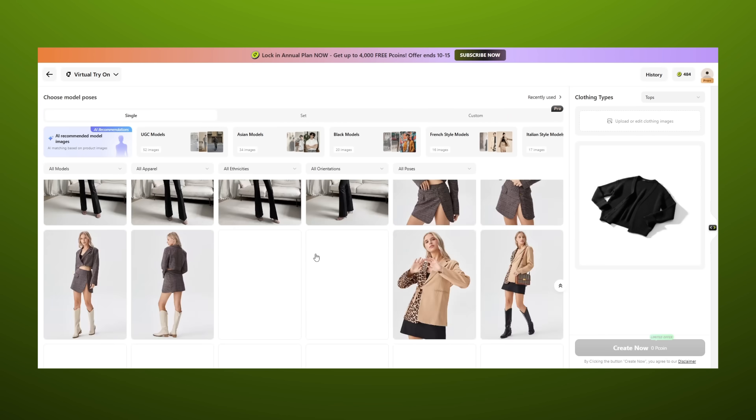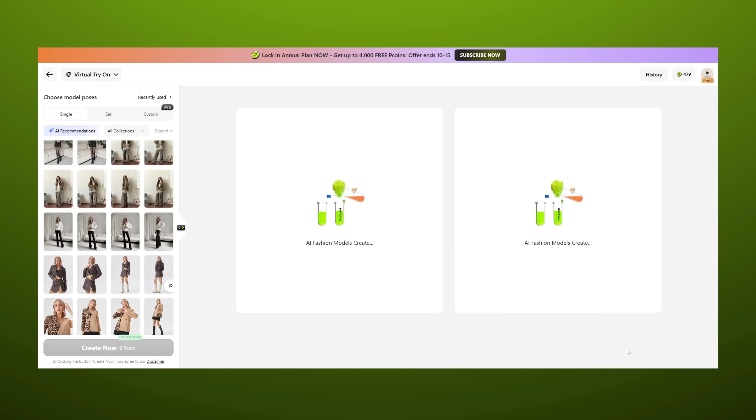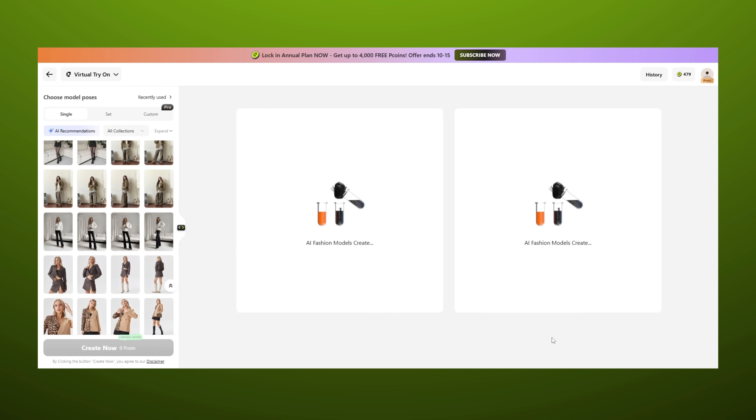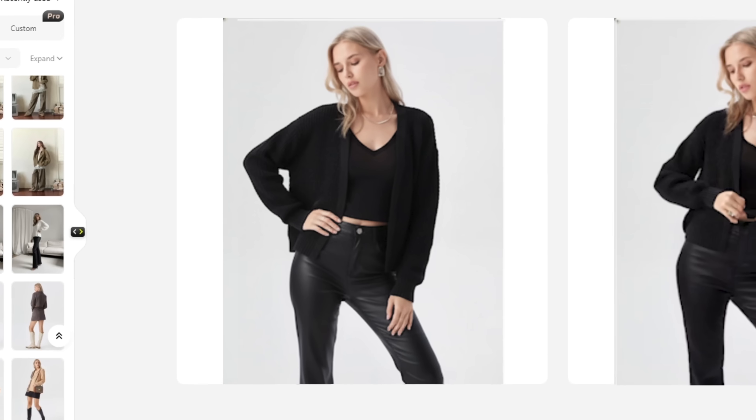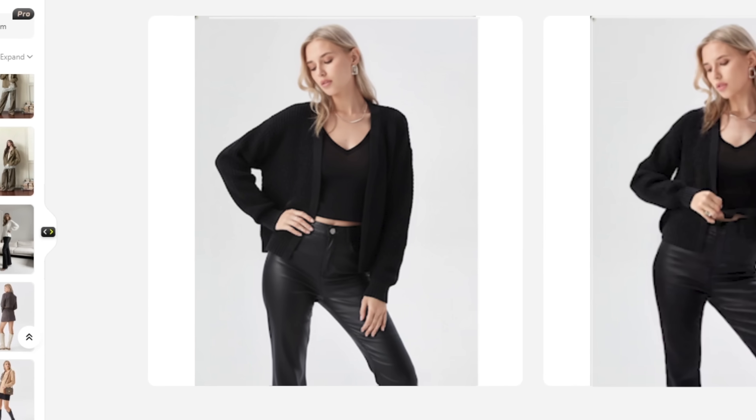I uploaded a sweater and within a few seconds, Virtual Try-On styled it on a model — tucked in for a neat appearance, untucked for a street style, even layered for that influencer look. Customers don't just see the product, they project themselves into it, which propels their desire to purchase. It's like a virtual fitting room that you don't even have to leave your premises to use.